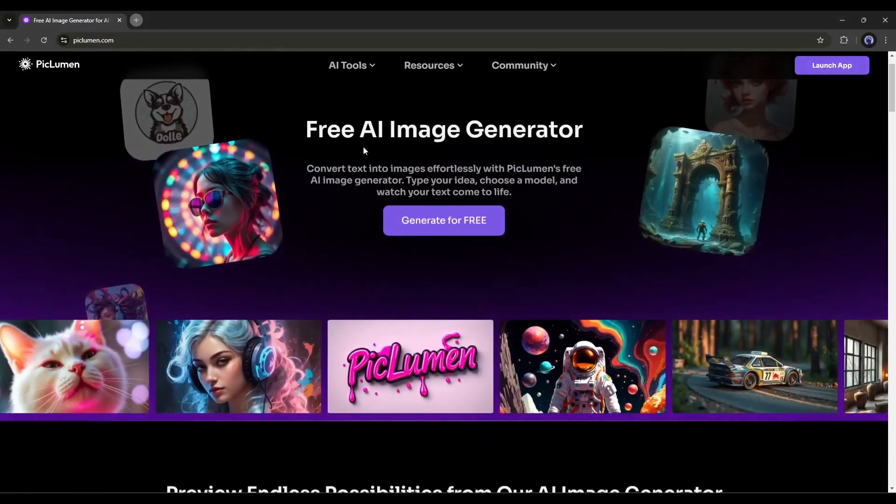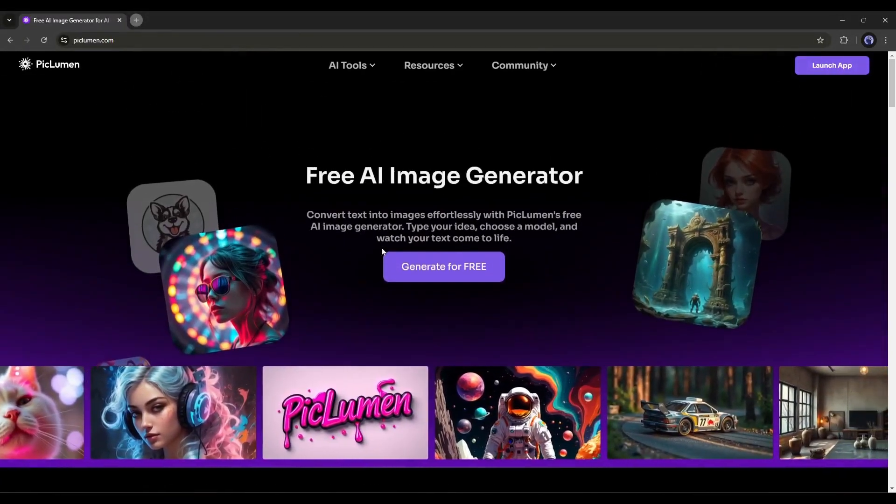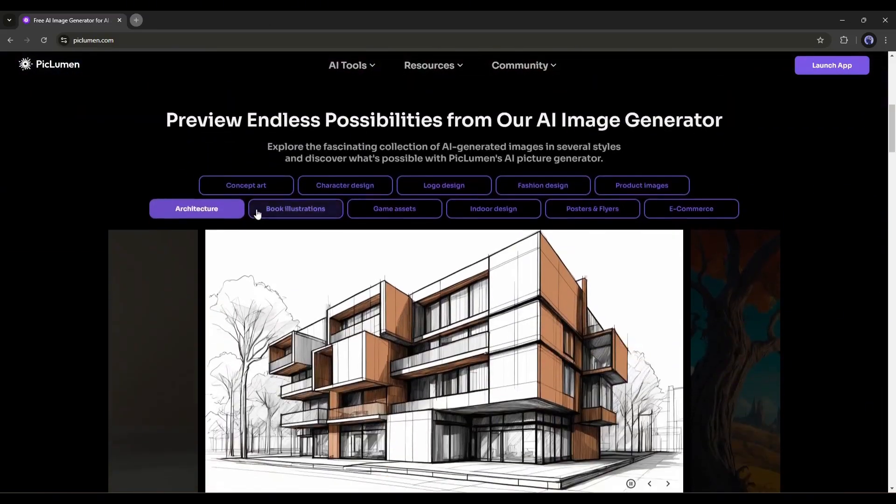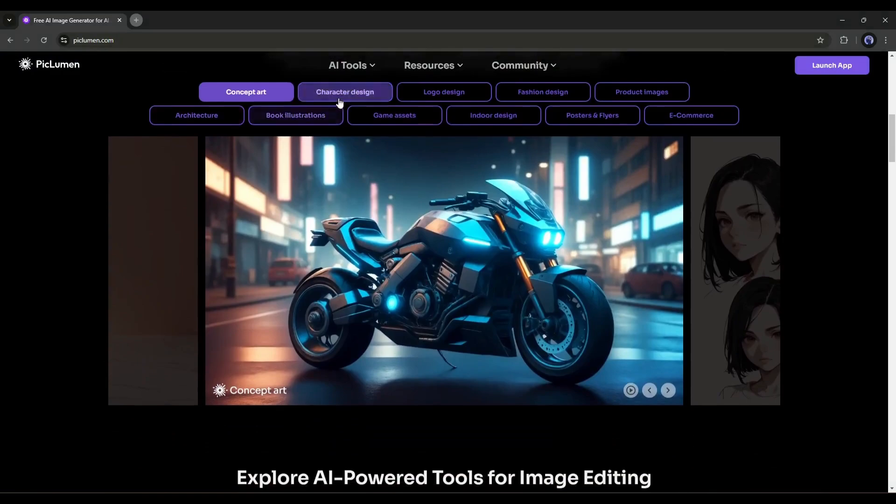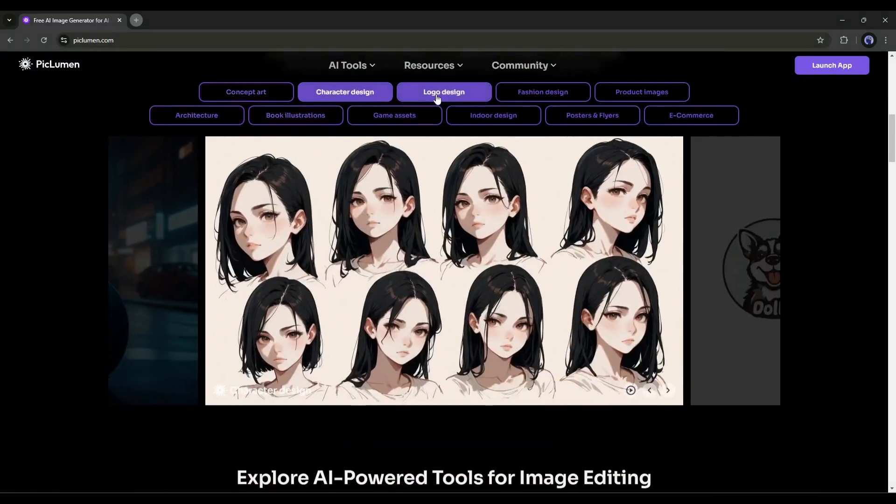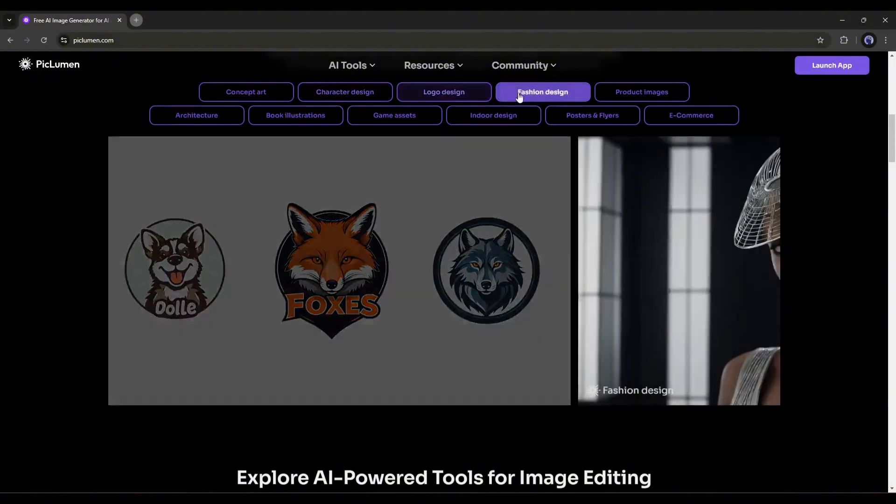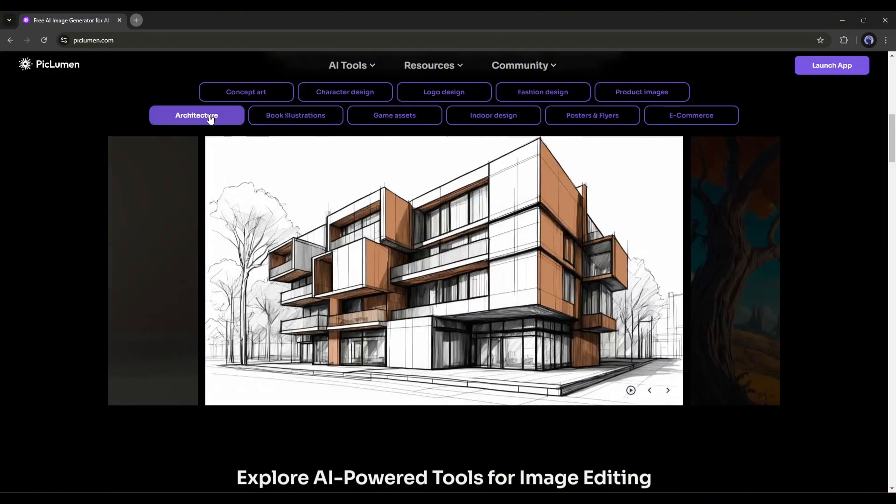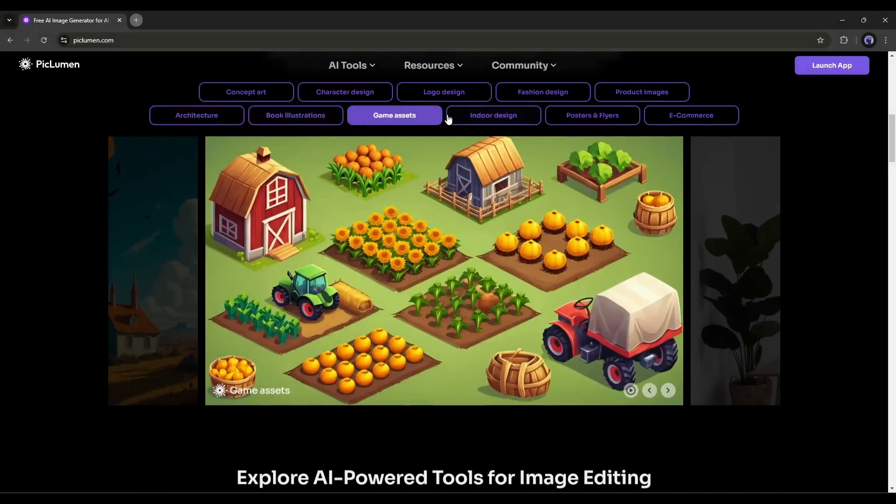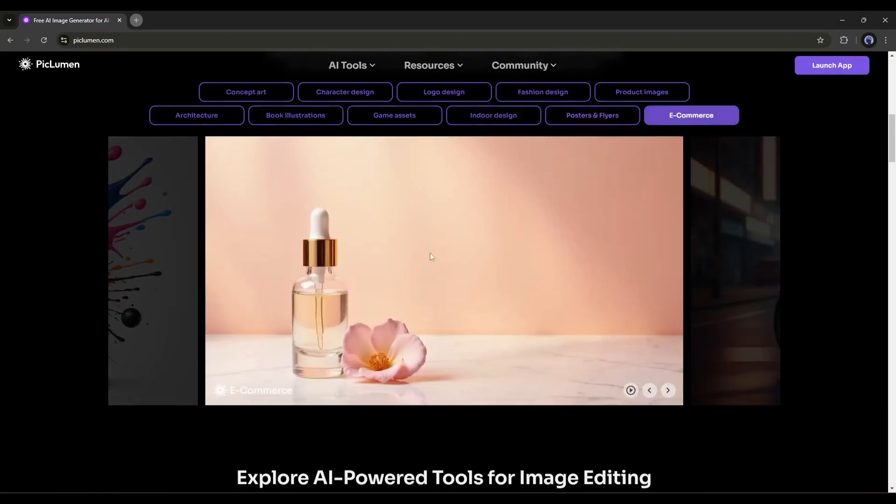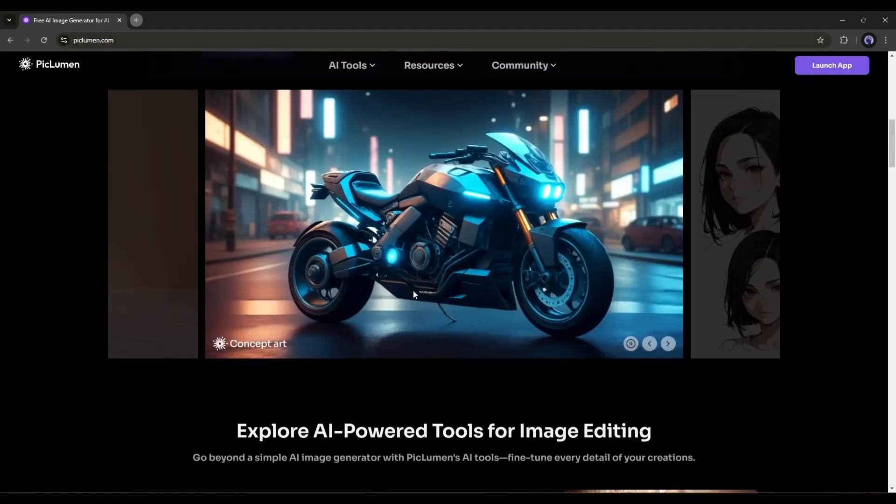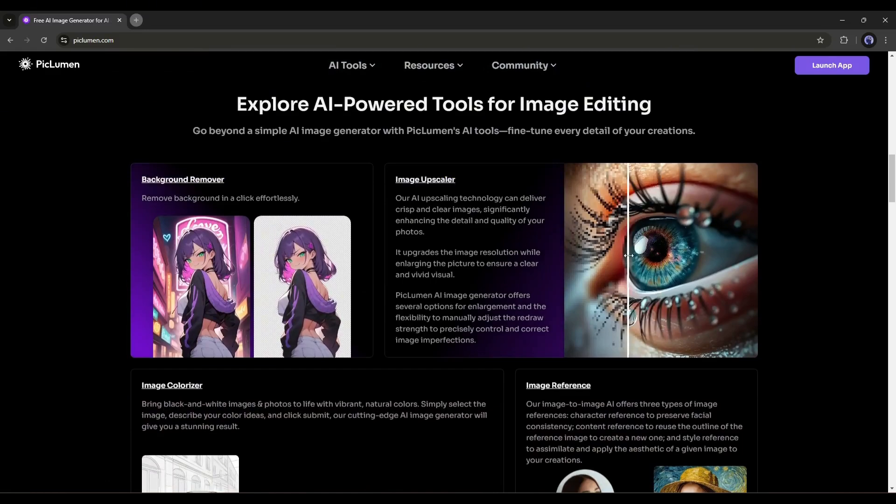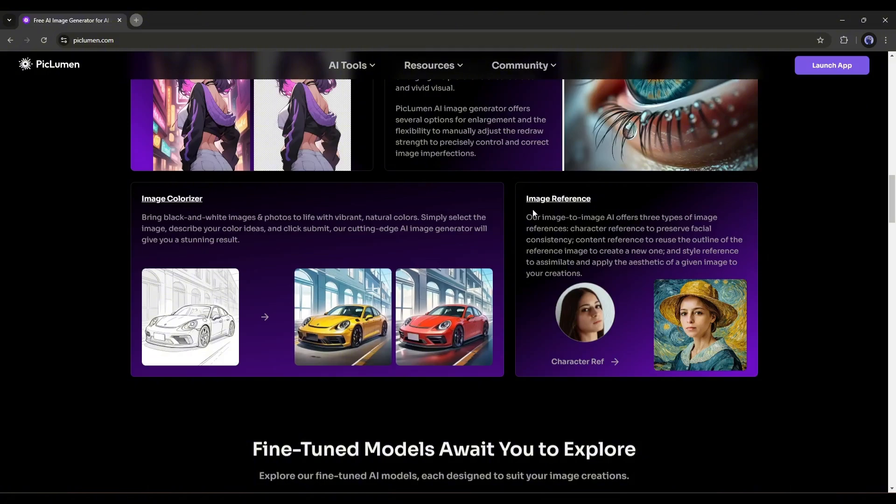This is the Piclumen AI homepage. You will find the link in the description box. Piclumen AI is a completely free AI image generator tool where you can create concept art, character design, logo design, fashion design, product images, architecture, book illustrations, game assets, indoor design, posters and flyers, and even e-commerce design. Not only that, you will get several AI photo editing features where you can remove backgrounds, upscale images, colorize black and white images, and many more.